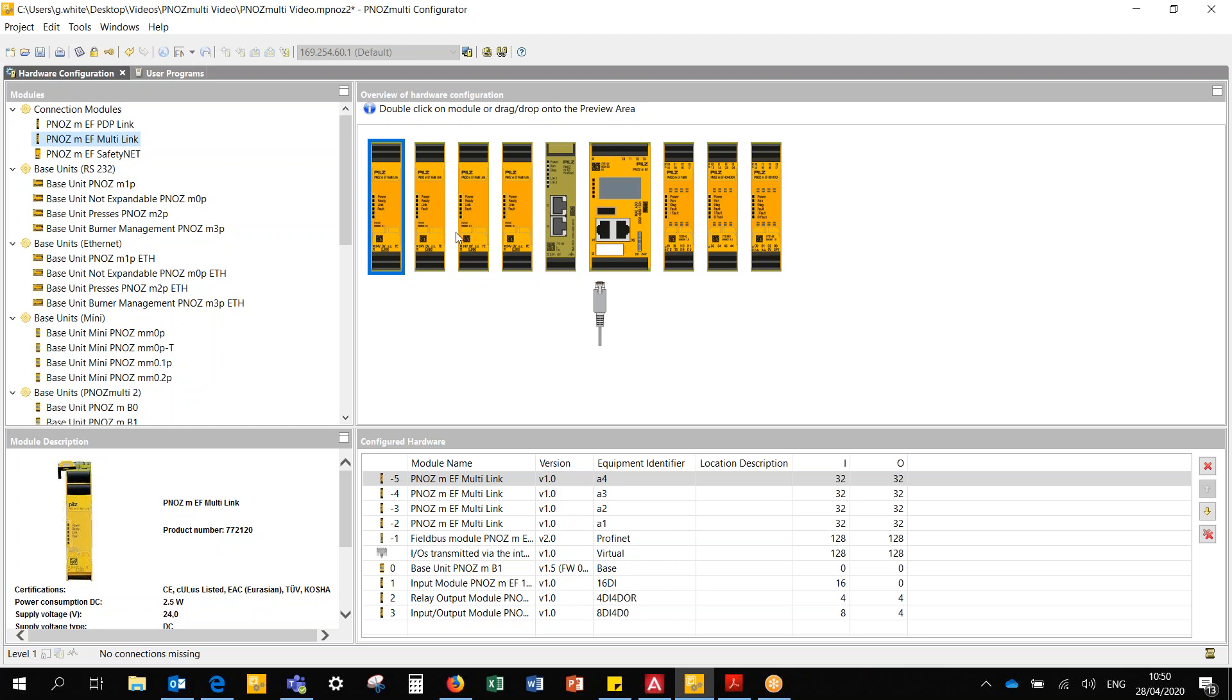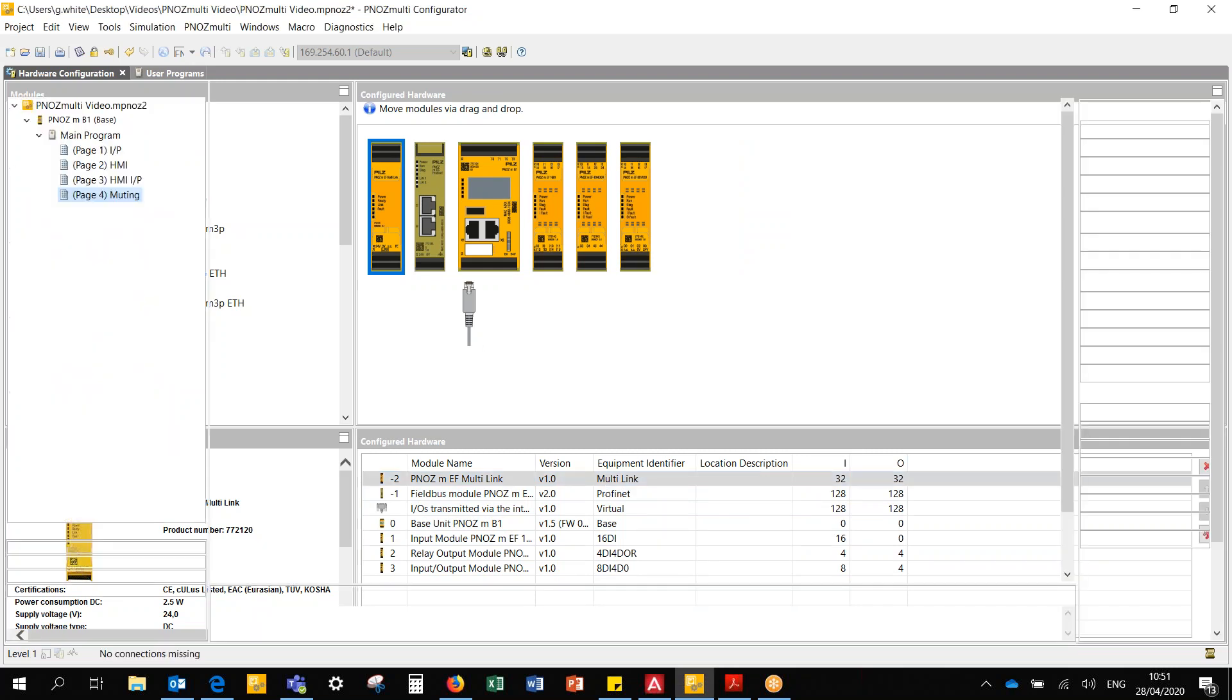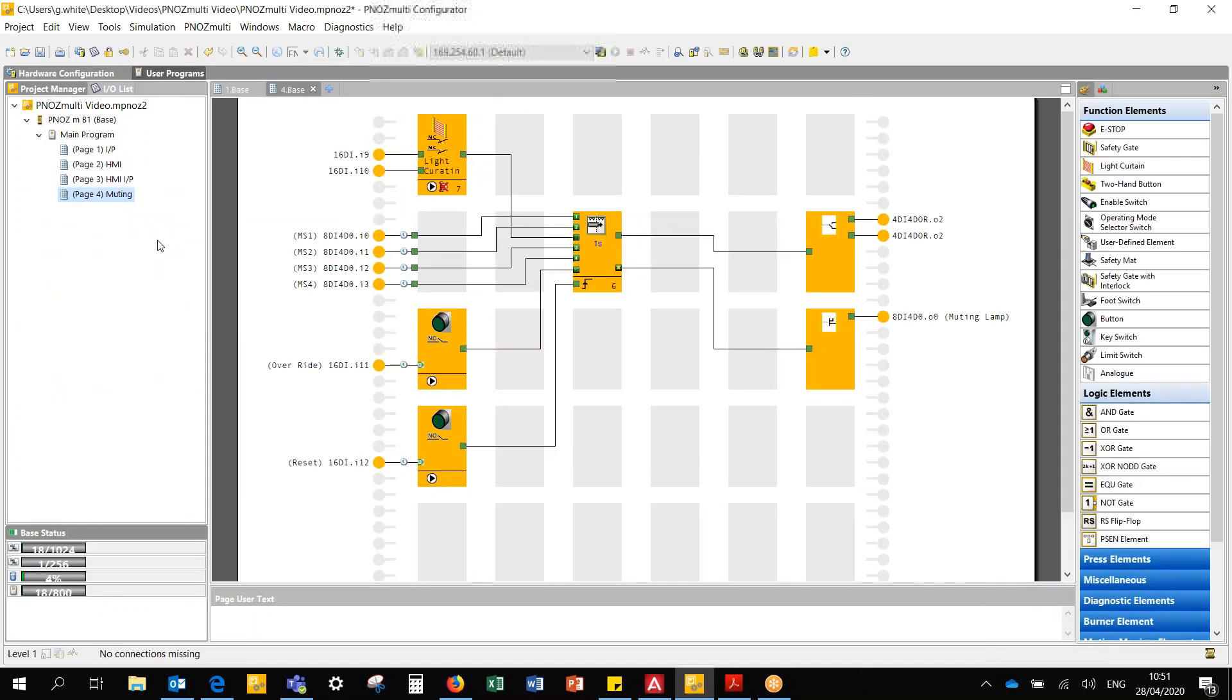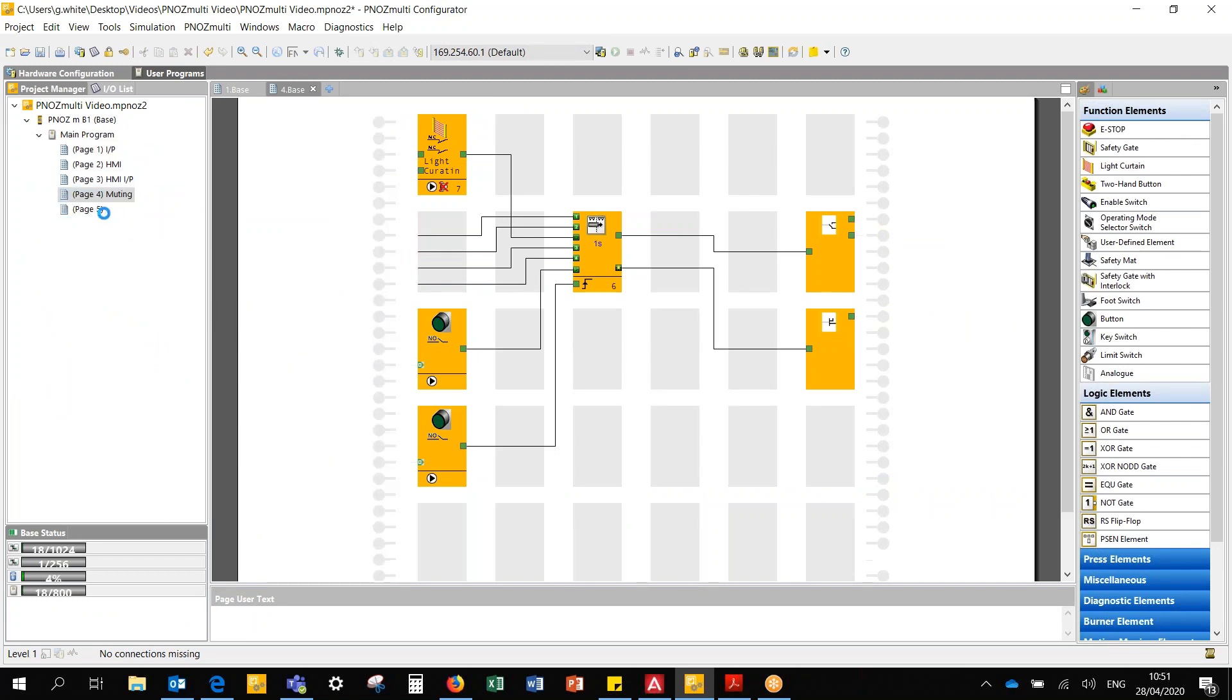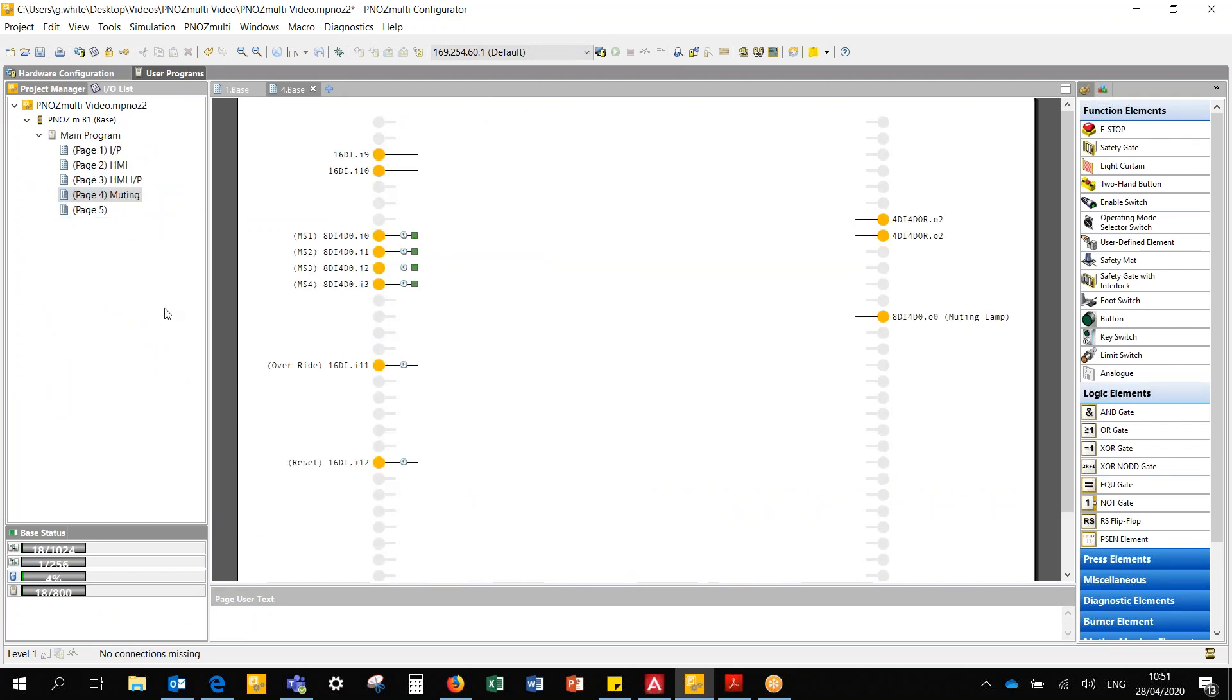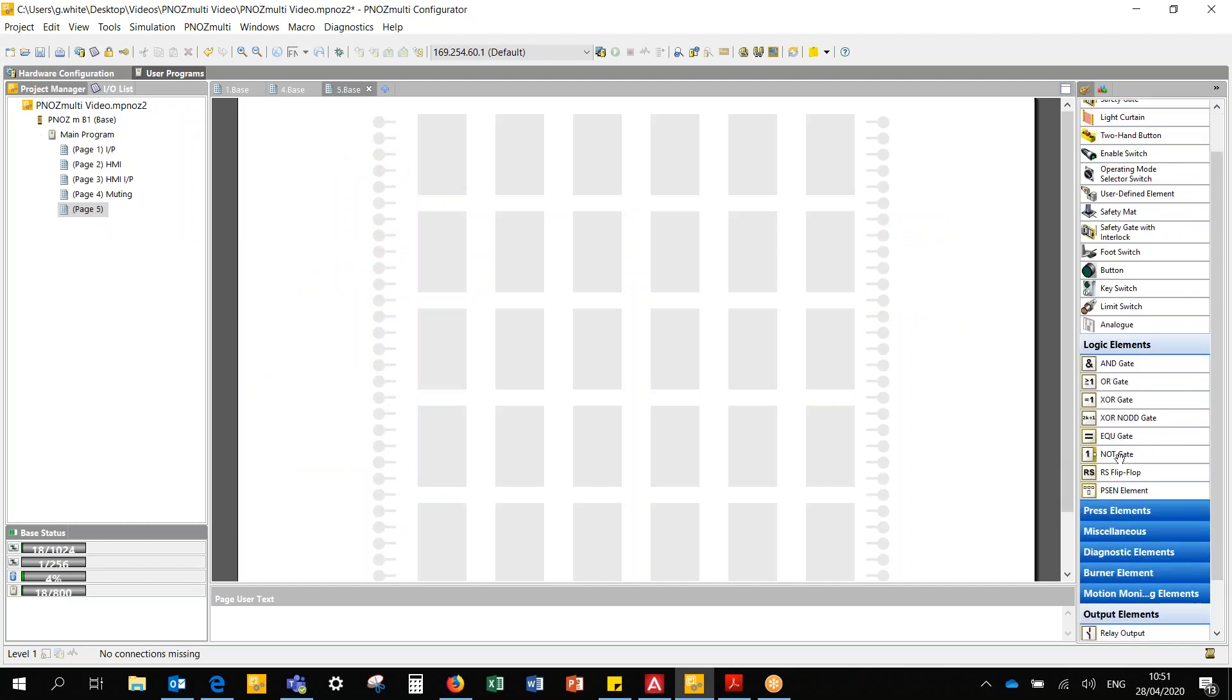I'm only looking for one, so I'm just going to delete those other three. So now I added a multi-link module and I've also renamed it multi-link. If I go back to the user program, I'm going to add a new page, and in this page will just be solely for the multi-link module.